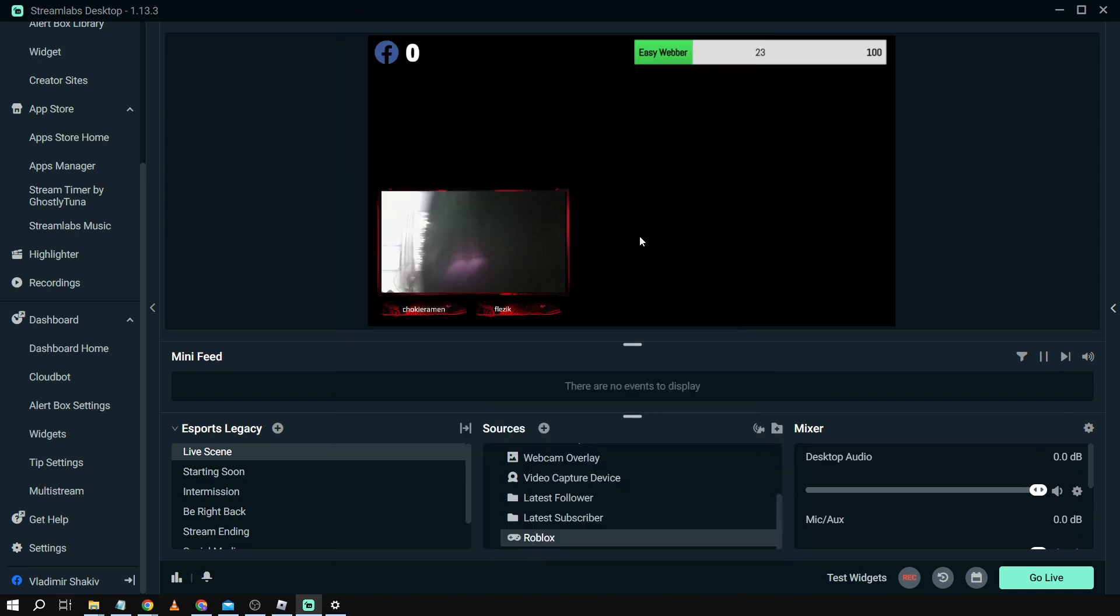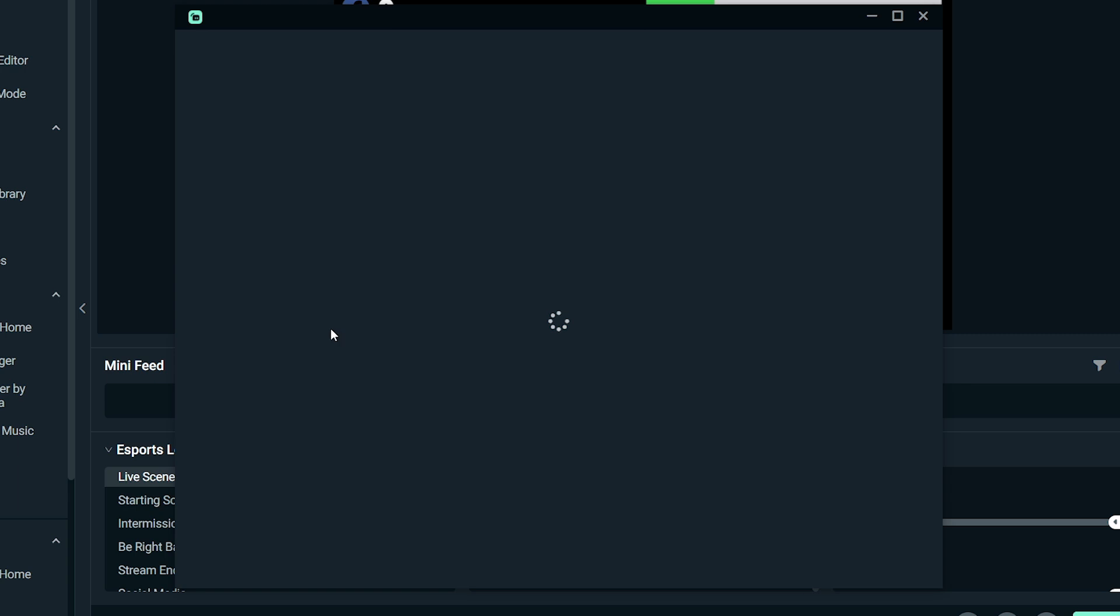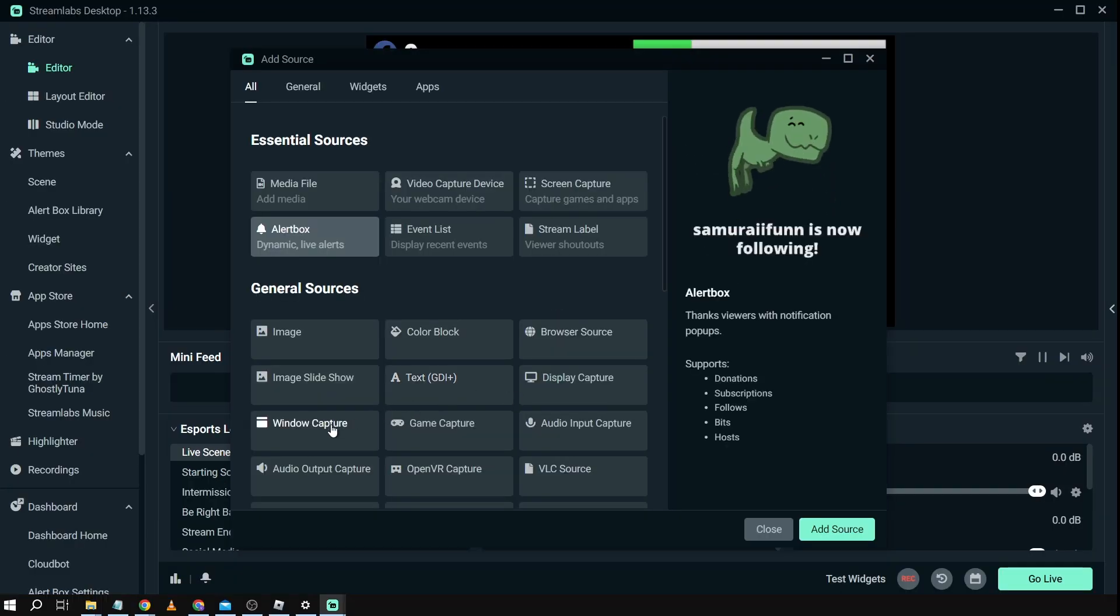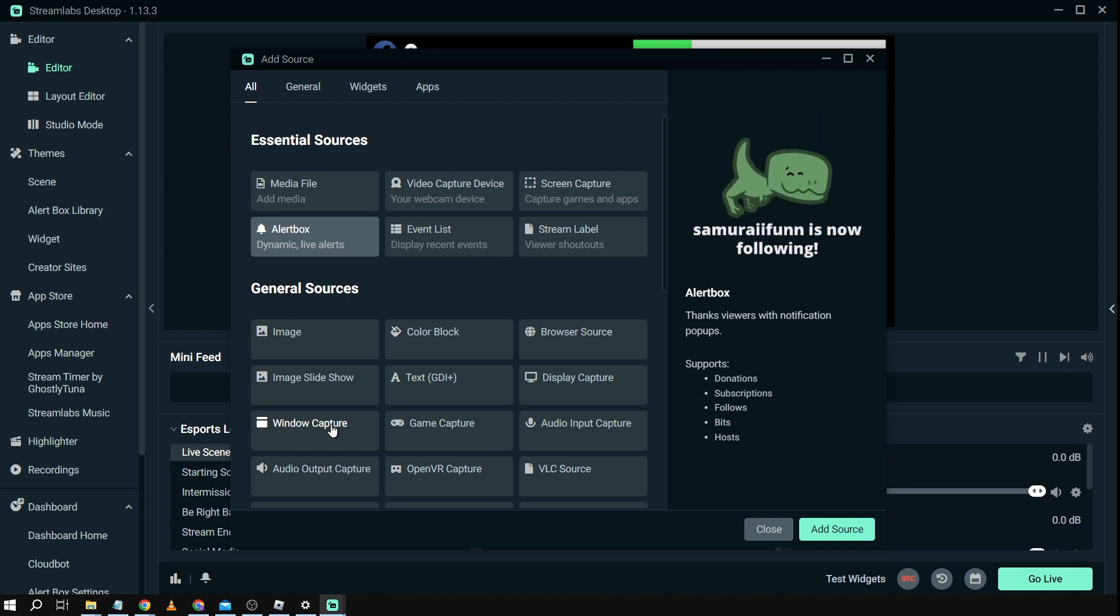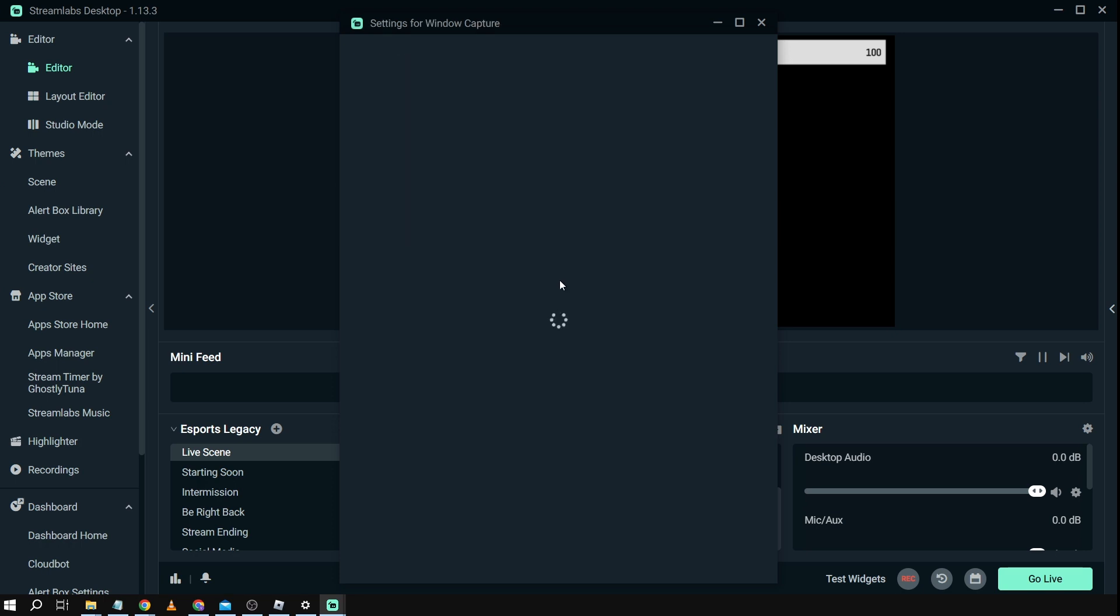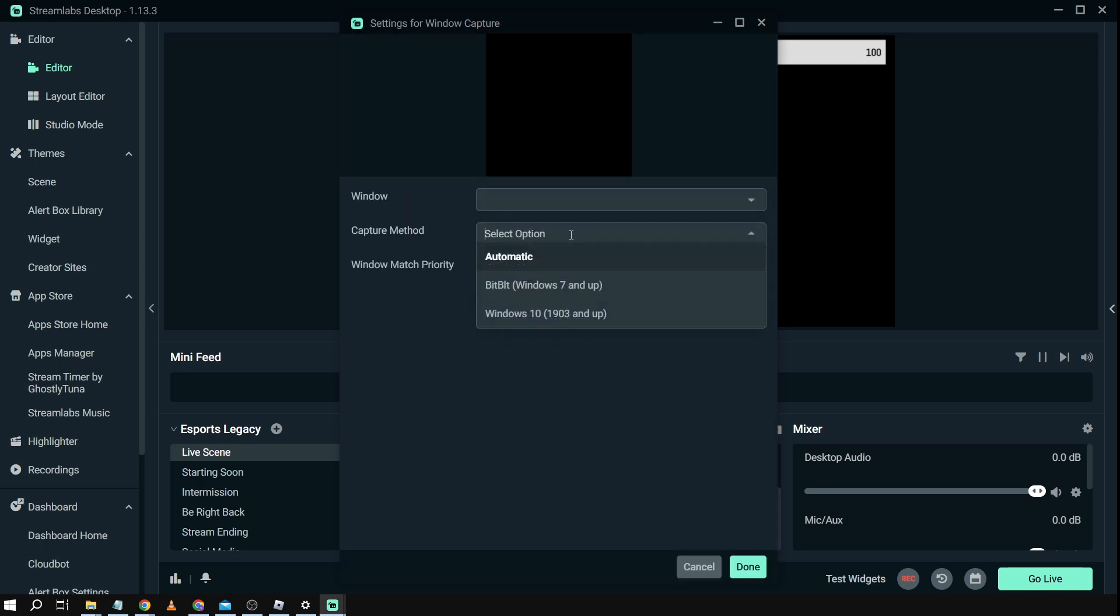So here's what we can do. We're going to click sources and then instead of having a game capture what we are going to do is we're going to choose the window capture right here and then we're going to click add source and then we're going to be choosing the capture method.